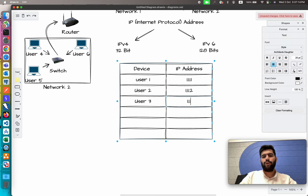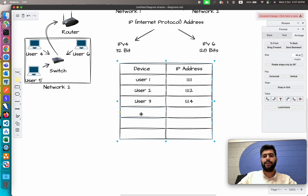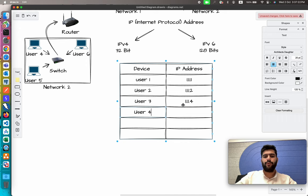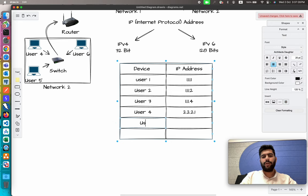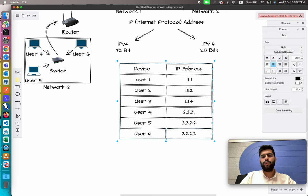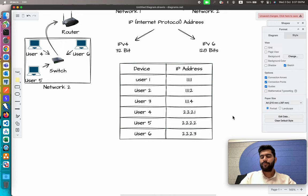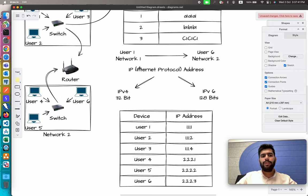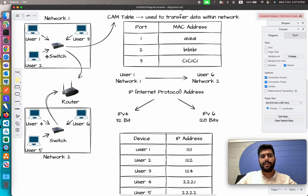For the second network: User 4 has IP address 2.2.1.1, User 5 has IP address 2.2.2.2, and User 6 has IP address 2.2.2.3.